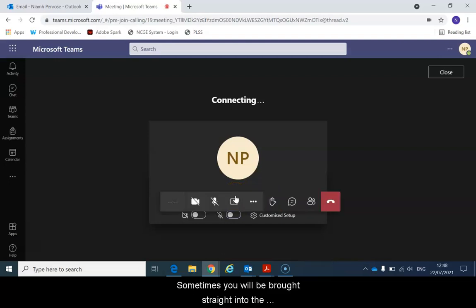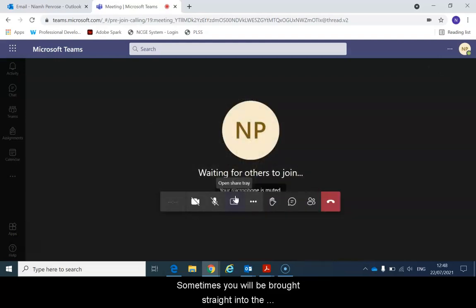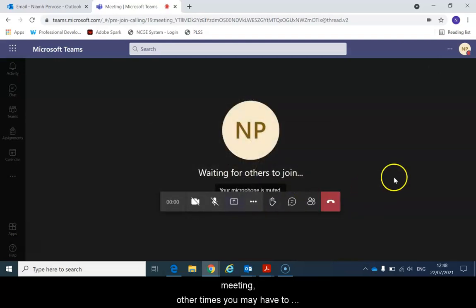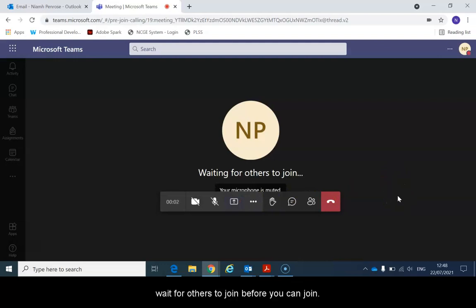Sometimes you will be brought straight into the meeting. Other times you may have to wait for others to join before you can join.